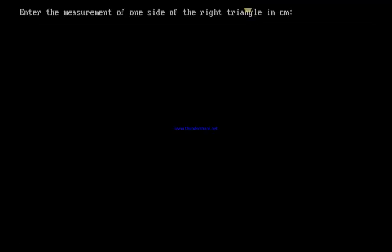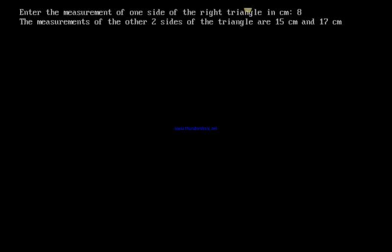So let's give the number as 8 centimeters. 8 divided by 2 is 4, and 4 power 2 minus 1 is 16, I mean 15, and 4 power 2 plus 1 is 17. So I assume it's 15 and 17.